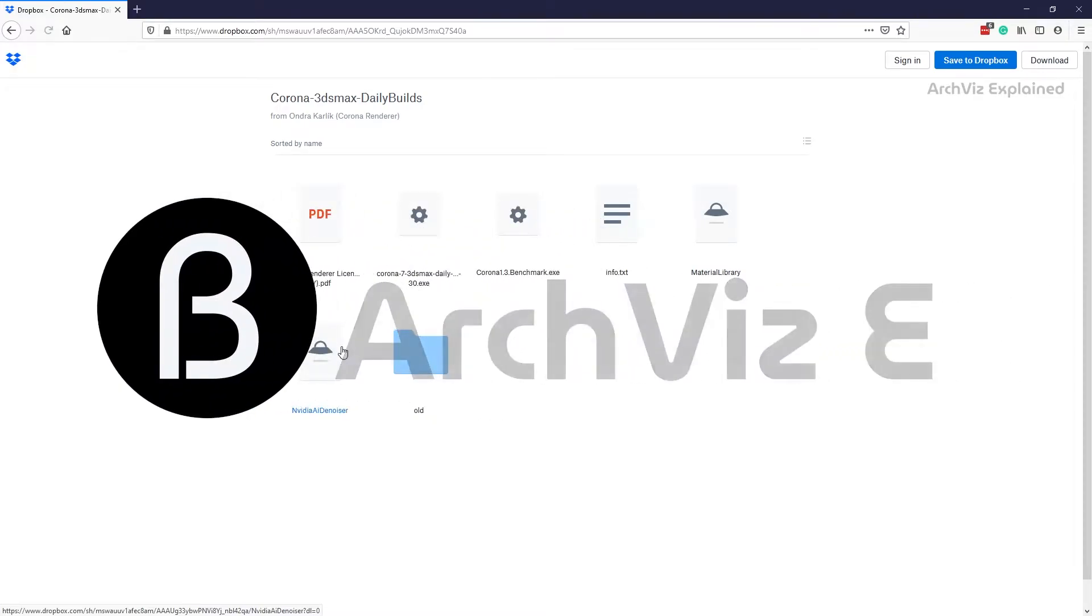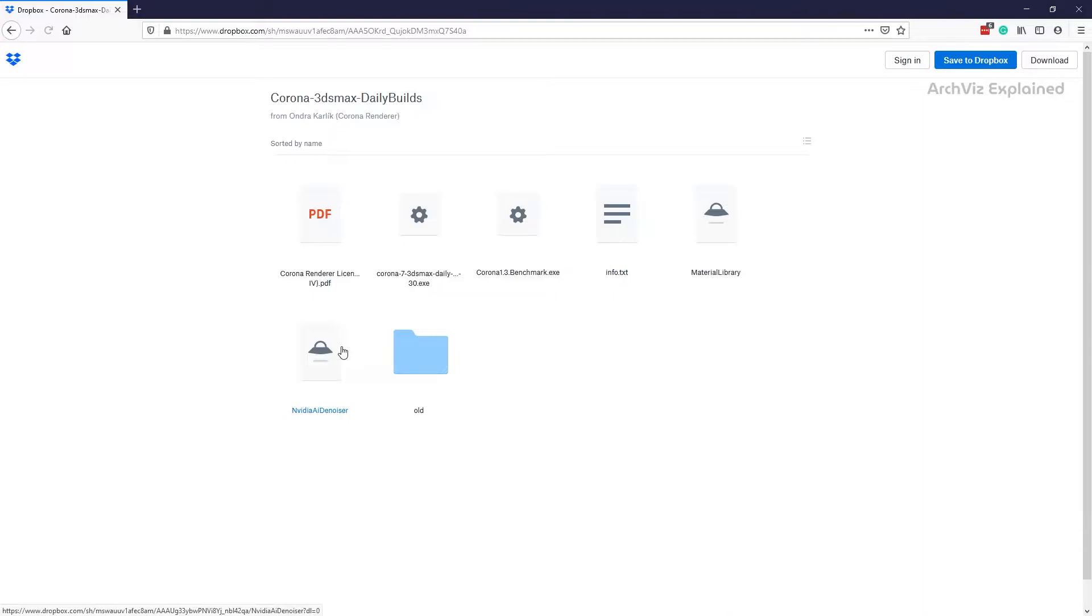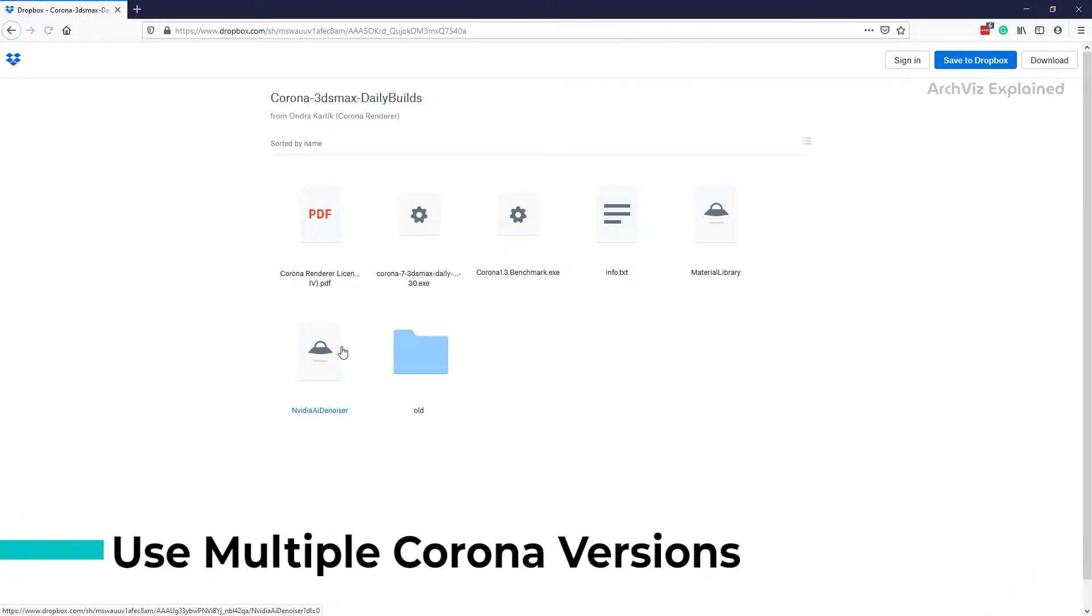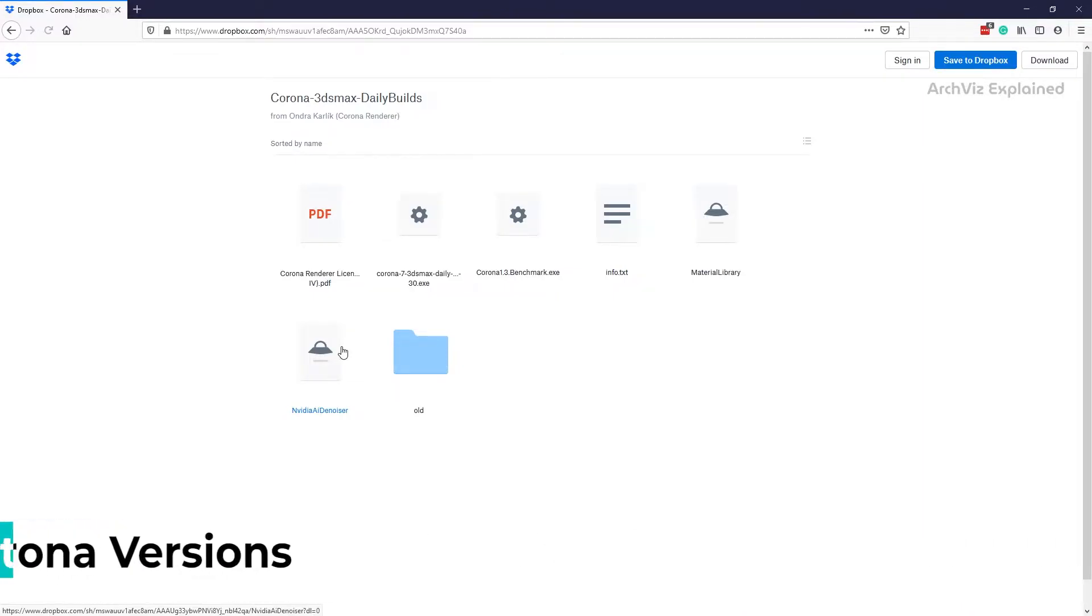Hey everyone, in today's episode we're going to learn how to install and run multiple Corona Render versions at the same time. This option only works for Corona Render 5 or newer and it's a great way to test different Corona versions or the daily builds without affecting our workflow or current projects.